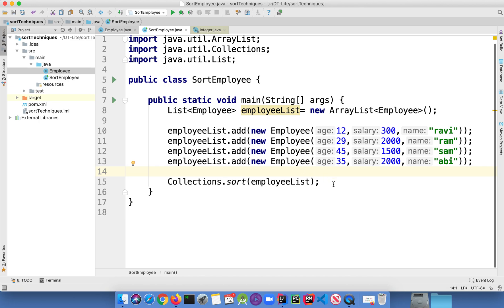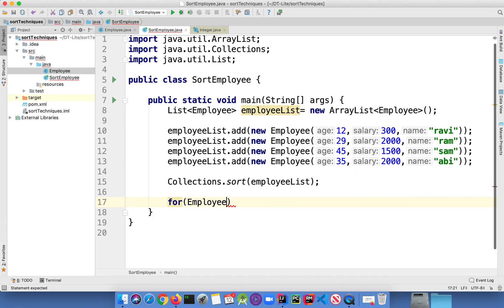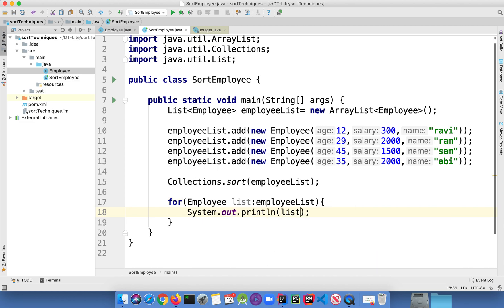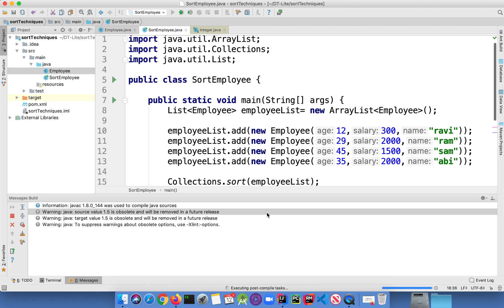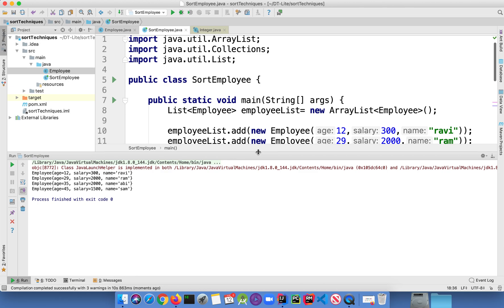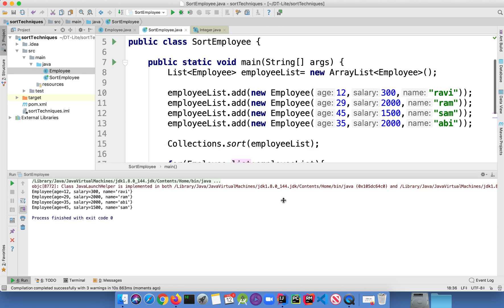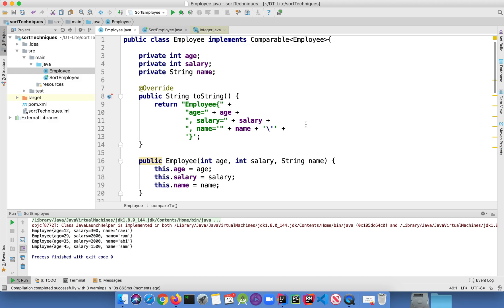Now let's go and check with the help of a for loop, iterating over the employee list and printing the values. Let's run this program and see. Here you go — as you can see, the age is sorted in ascending order: 12, 29, 35, and 45. The age is sorted in ascending order by implementing the Comparable interface.